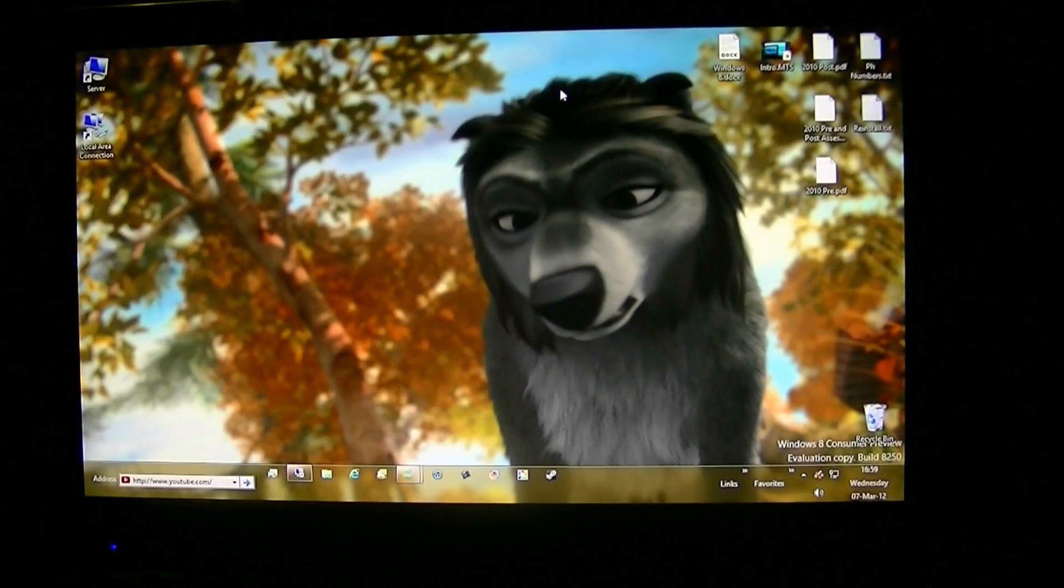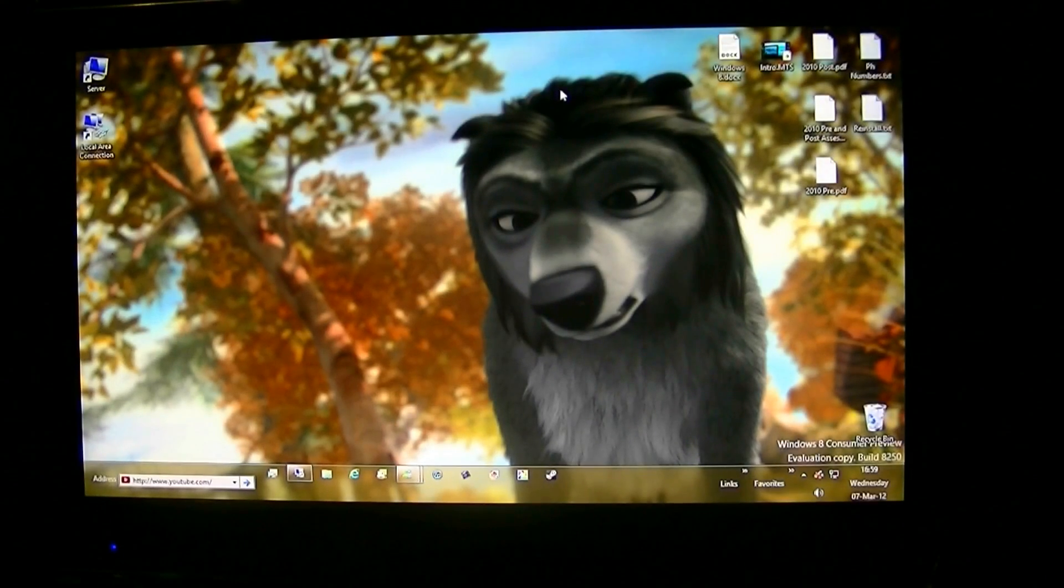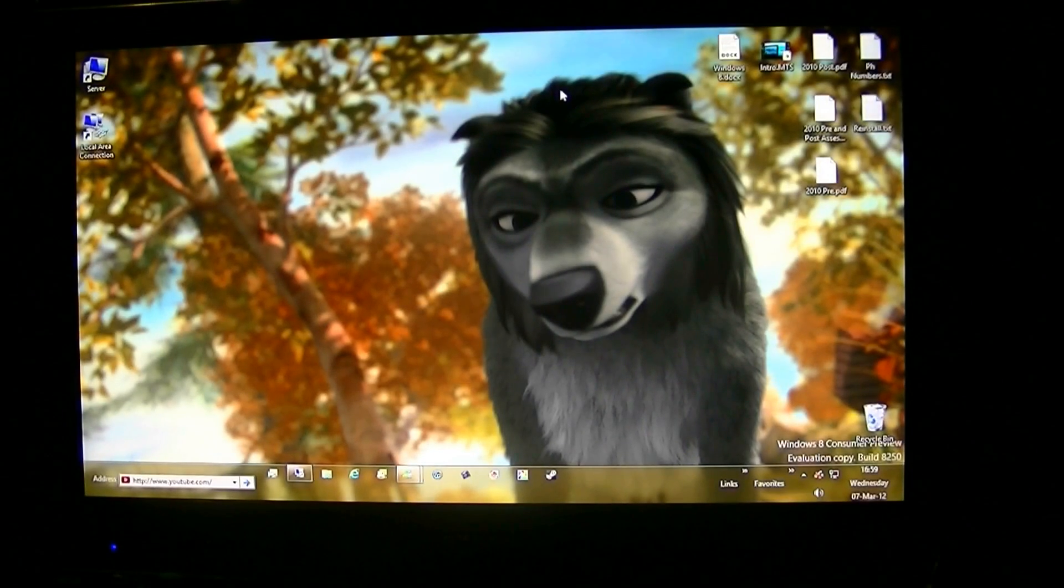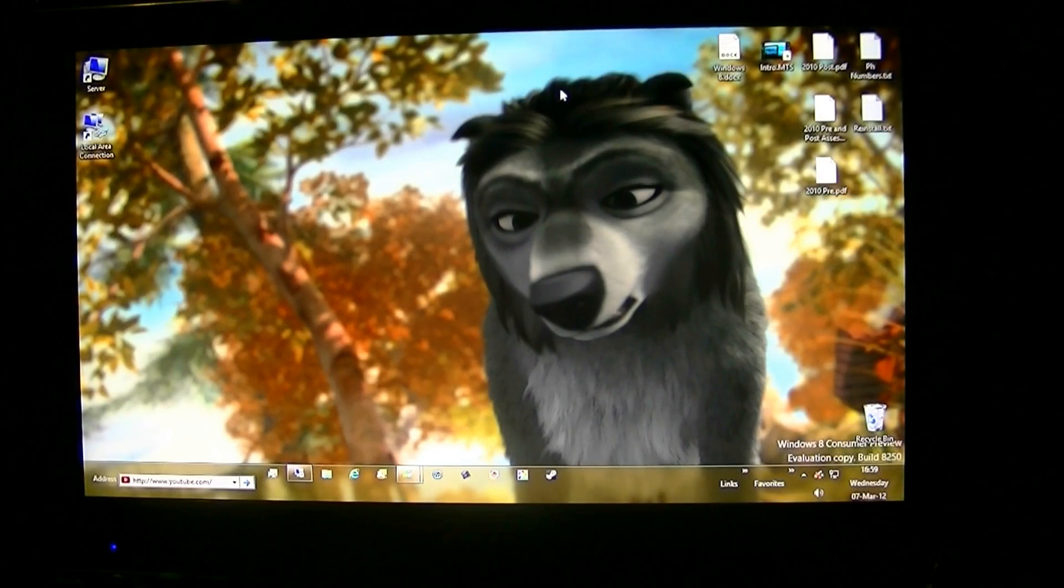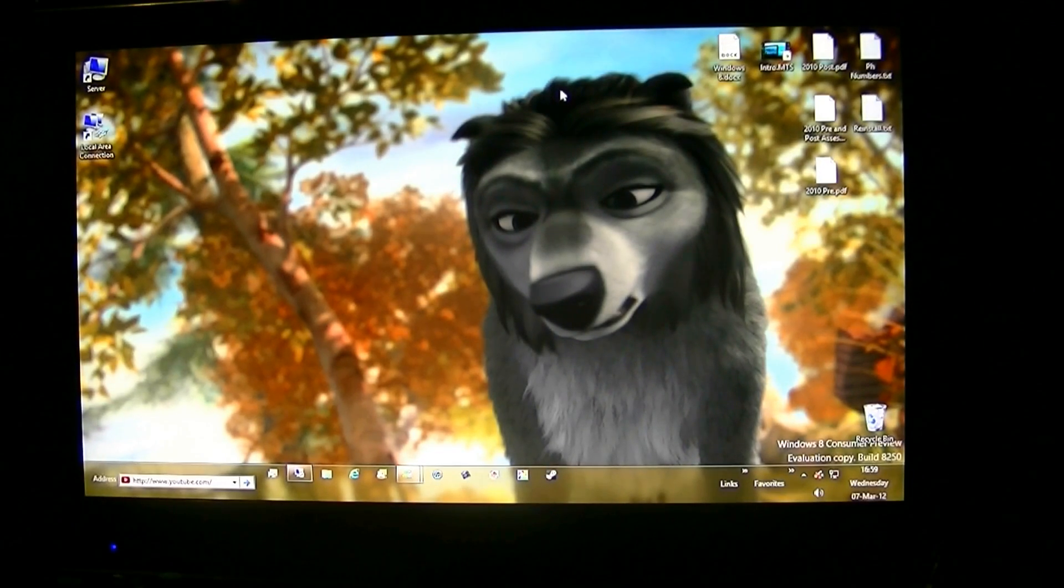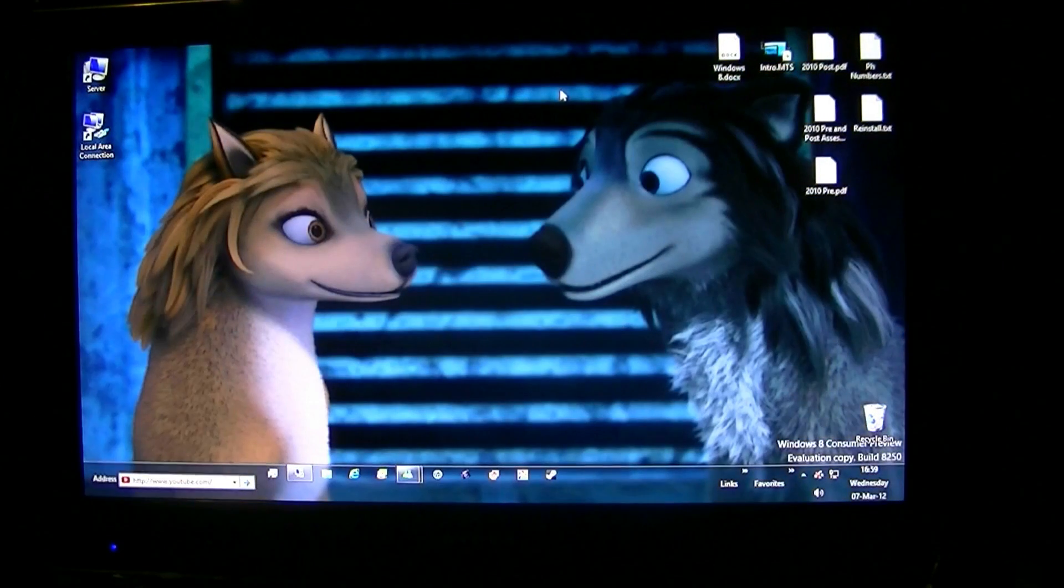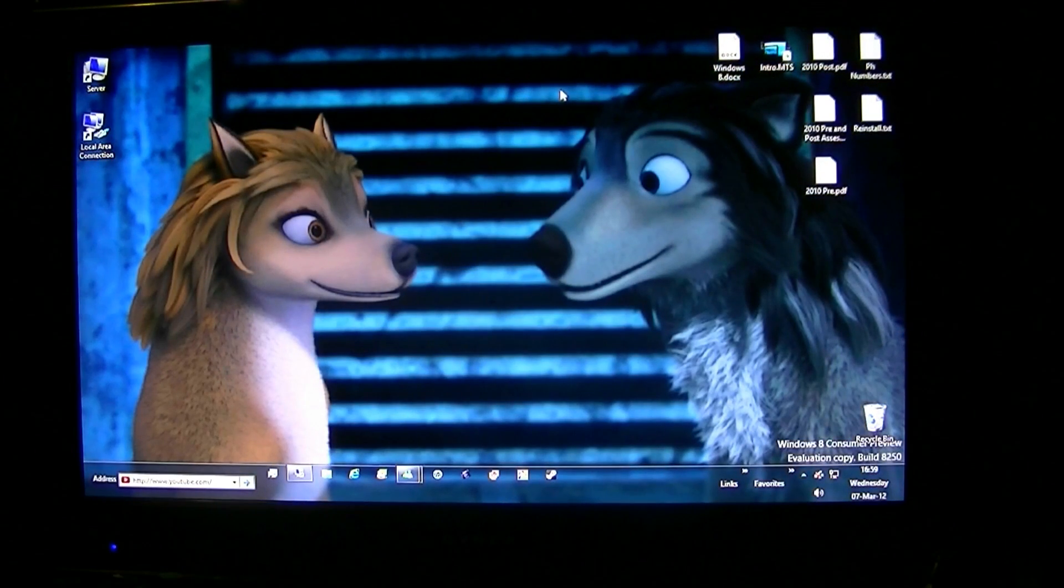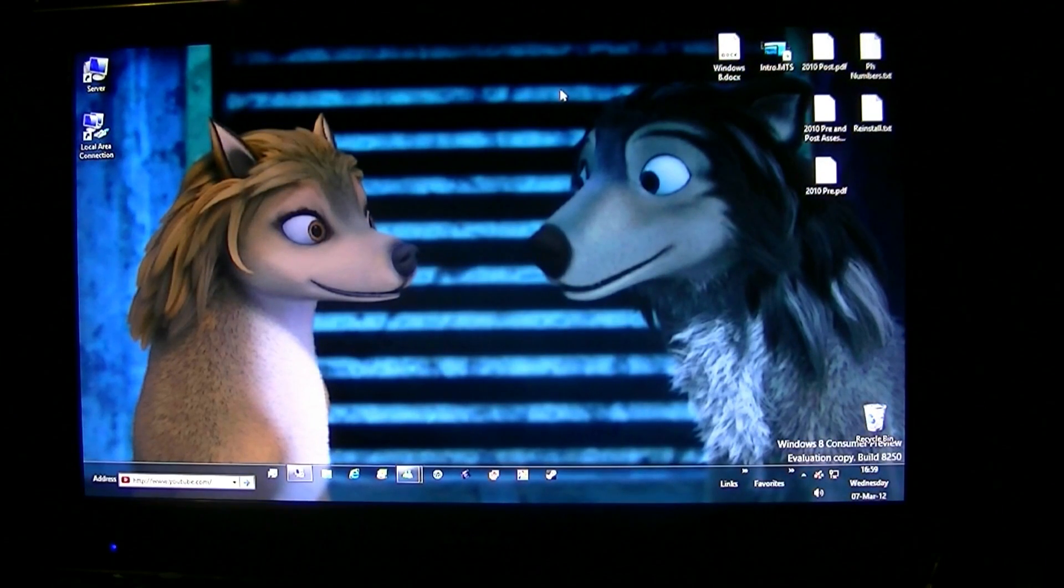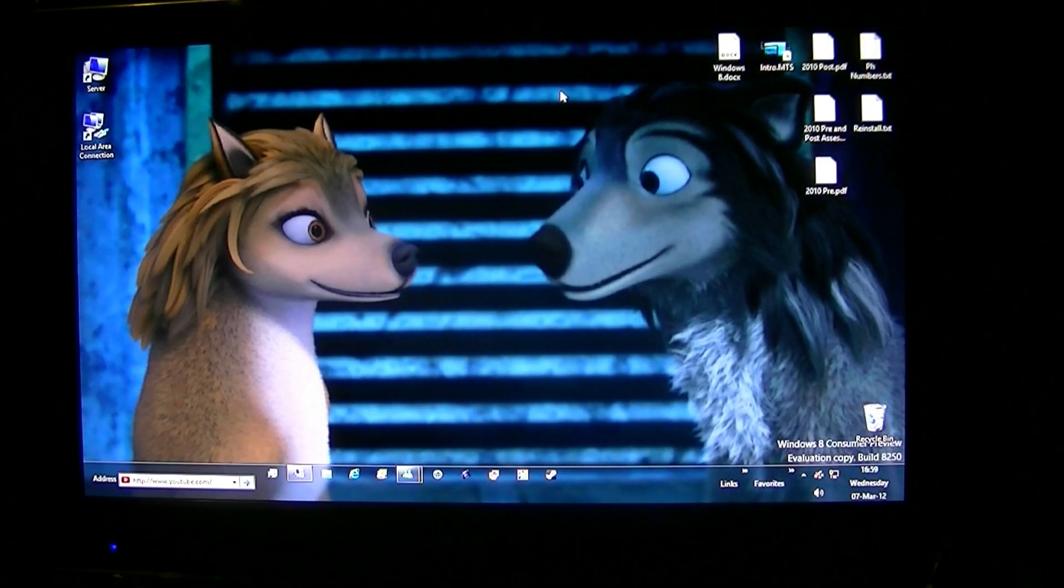So here's the desktop. Let's go over a few things on how to use the desktop in Windows 8 with the mouse and keyboard only. We'll start with the corners.